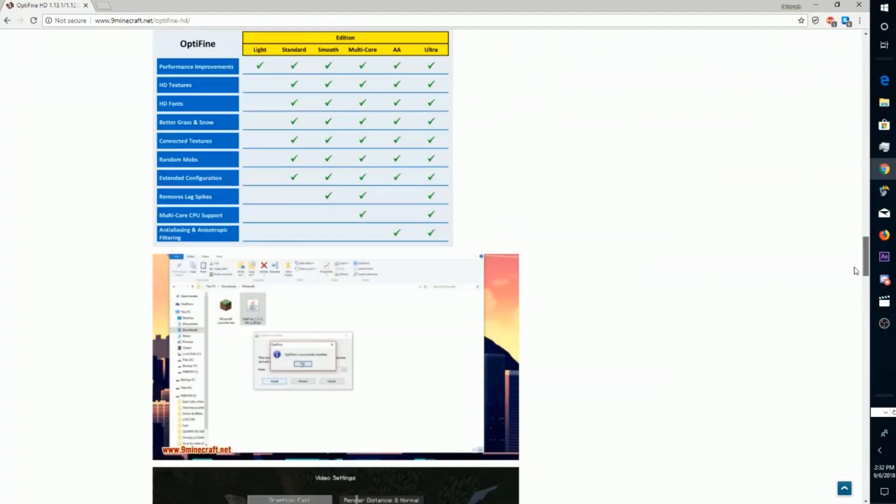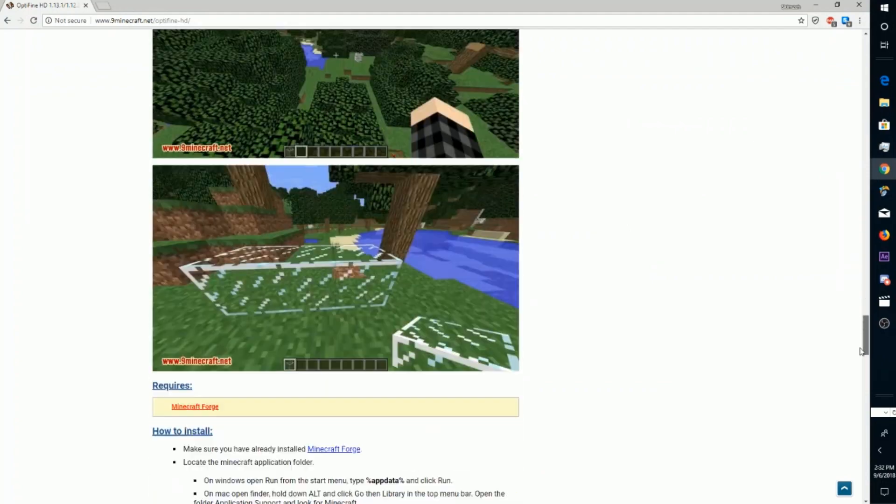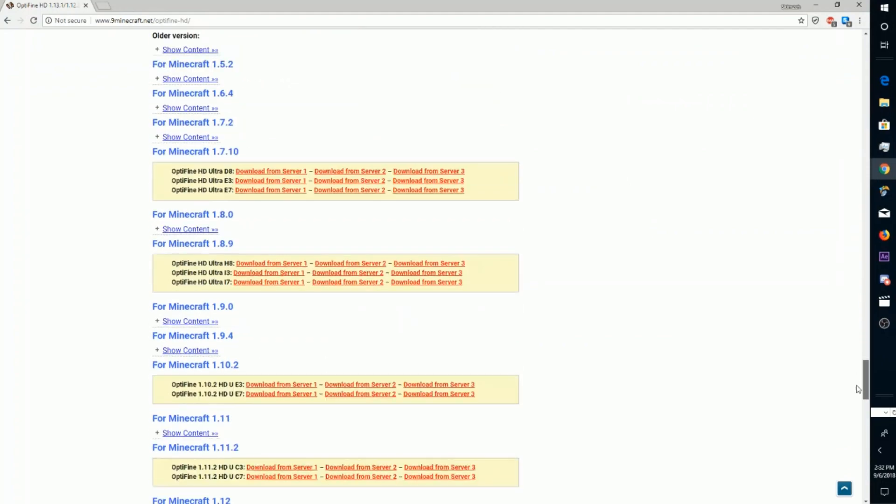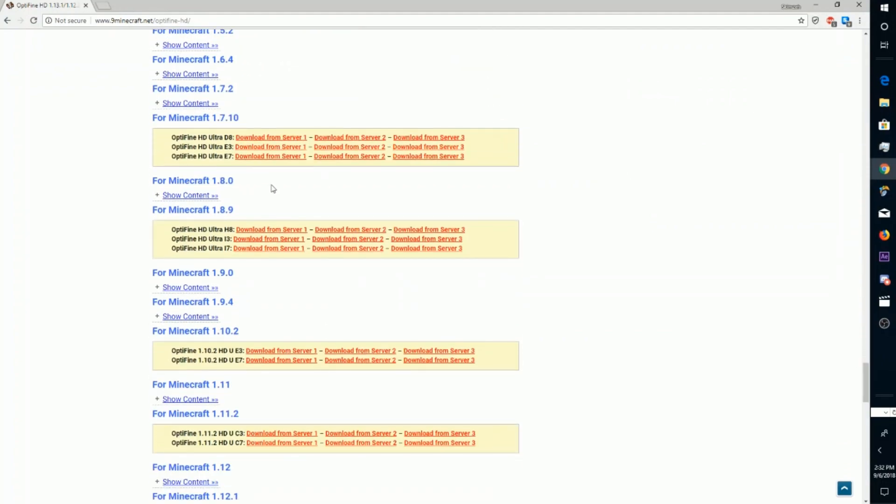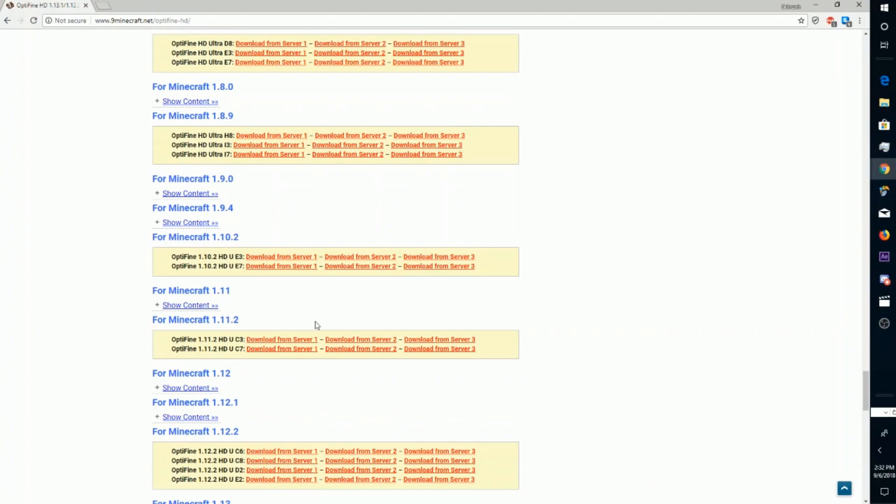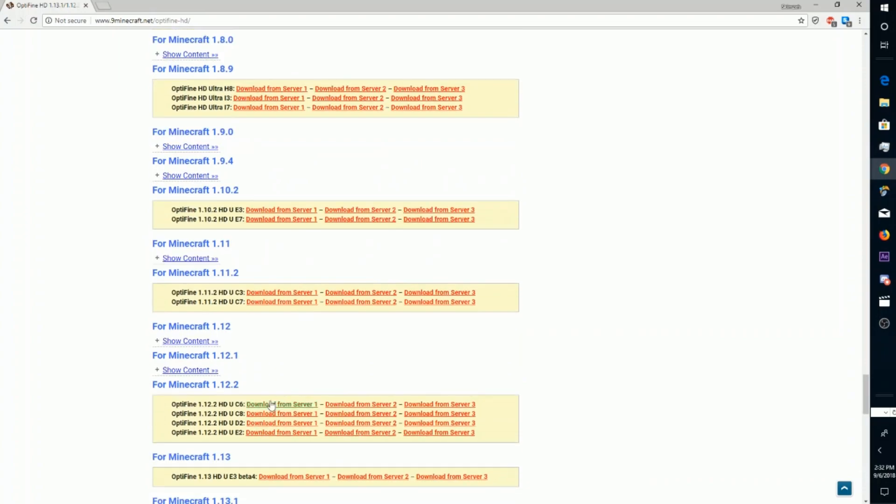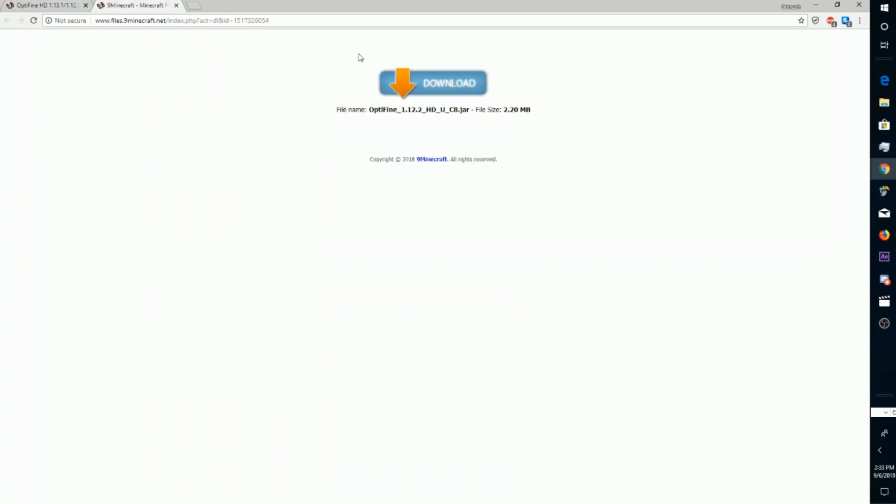You're going to look for the version that you want to install your mods onto. I'm looking for Minecraft 1.12.2, so I'm going to click here. Then you're going to want to click this download button.